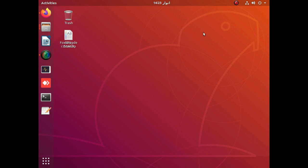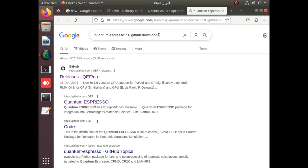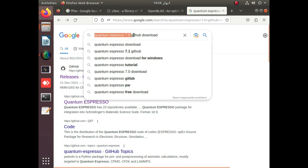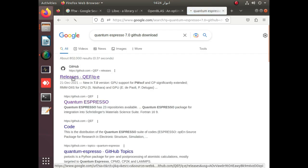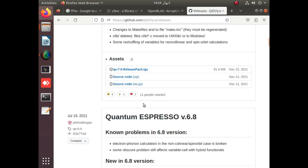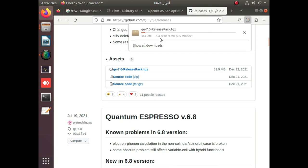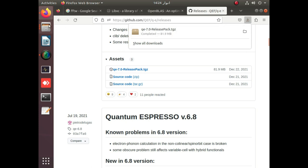To download Quantum ESPRESSO, simply go to Google and search 'Quantum ESPRESSO 7.0 GitHub download'. You will find the link to download Quantum ESPRESSO as releases. You can also download it from the official Quantum ESPRESSO website. We will simply download the release pack dot tgz. You can see that the download has started; the download path is the Downloads folder.